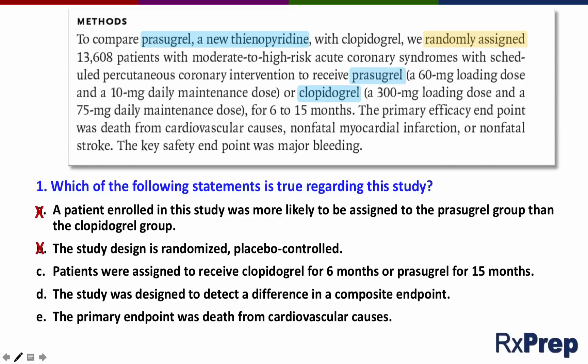Answer C states patients were assigned to receive clopidogrel for 6 months or prazegrel for 15 months. Patients were actually assigned to receive prazegrel or clopidogrel for 6 to 15 months. While a patient may have received clopidogrel for 6 months or prazegrel for 15 months, the specific duration of each agent was not assigned as part of the study but rather ranged from 6 to 15 months. Even though the numbers look familiar, this is not a correct interpretation, so be sure to read carefully.